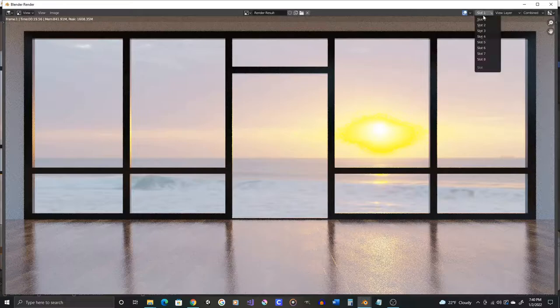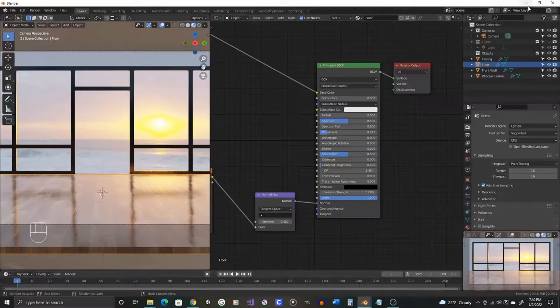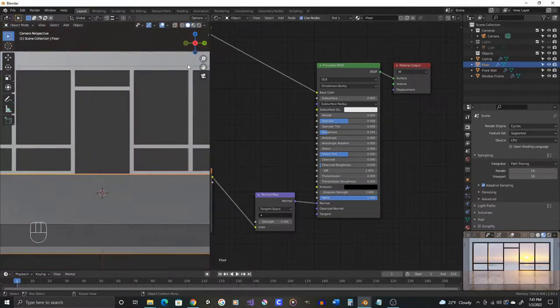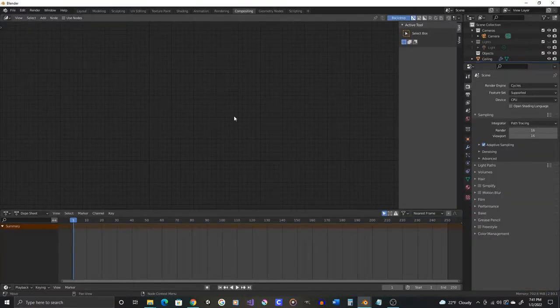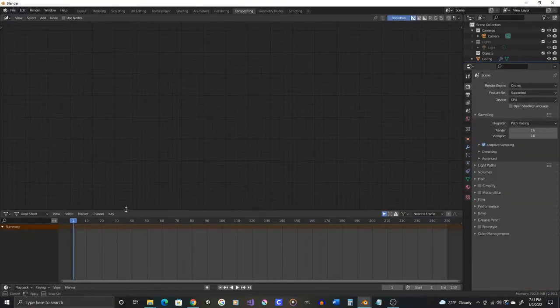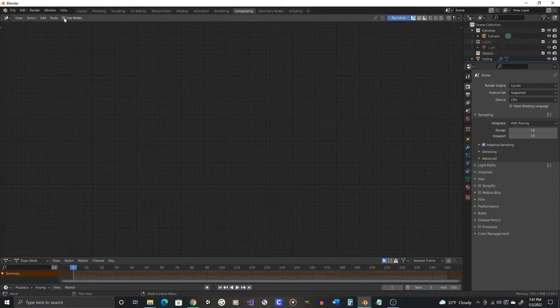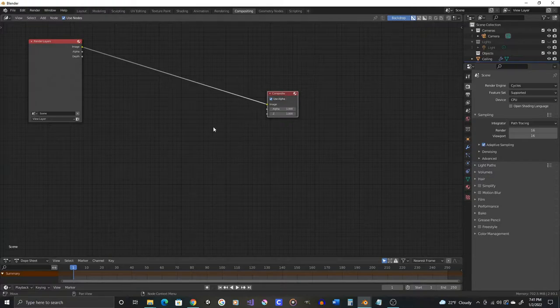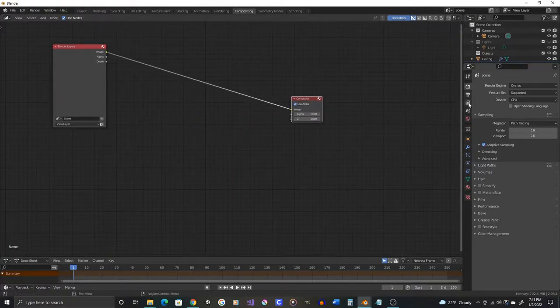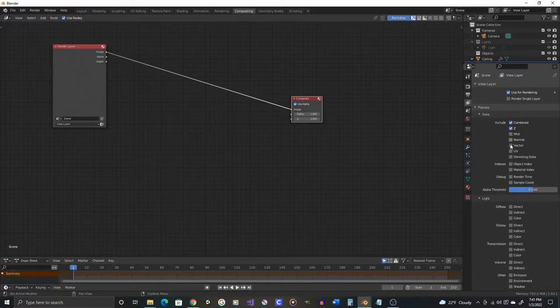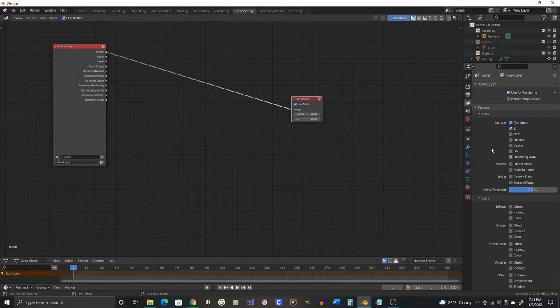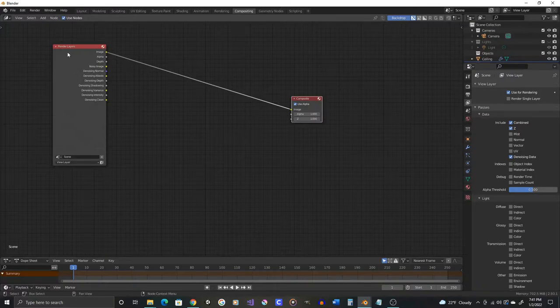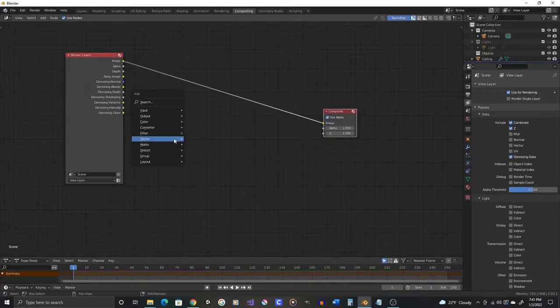Before we do, let's switch this to slot number two so we can compare our renders. Let's do two things: let's set up some denoising to clean things up a little bit. We'll do that from compositing in the compositor window. I'll use nodes and I will go into the layers and turn on denoising data. You can see as soon as I turn on denoising data it adds more outputs to this render layers node.